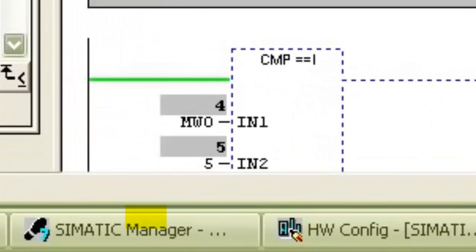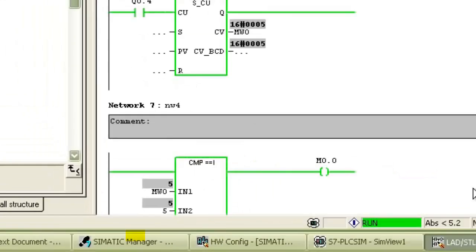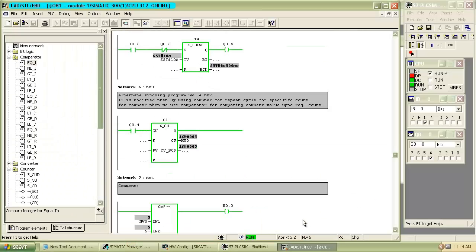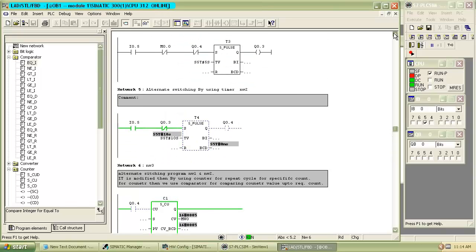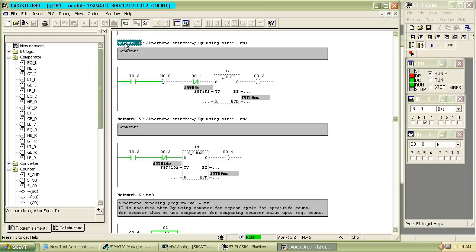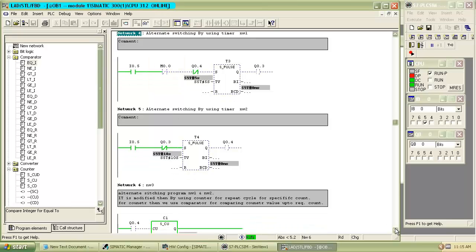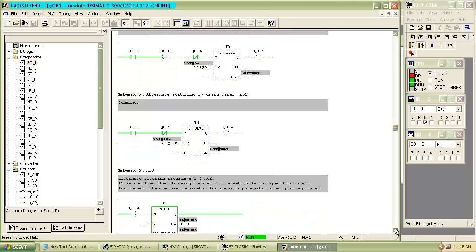When both values in the comparator become equal, the comparator output will be on. As the comparator output turns on, the contact M0.0 will become open and power flow will be stopped.